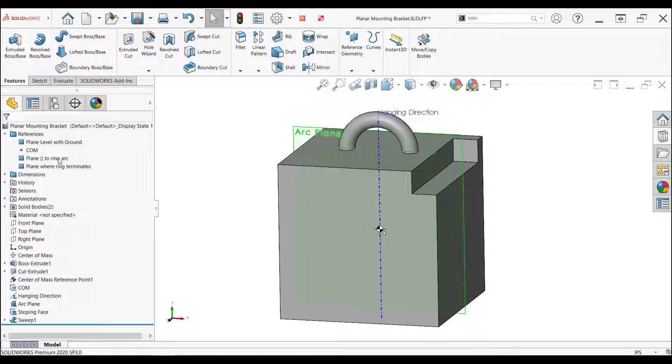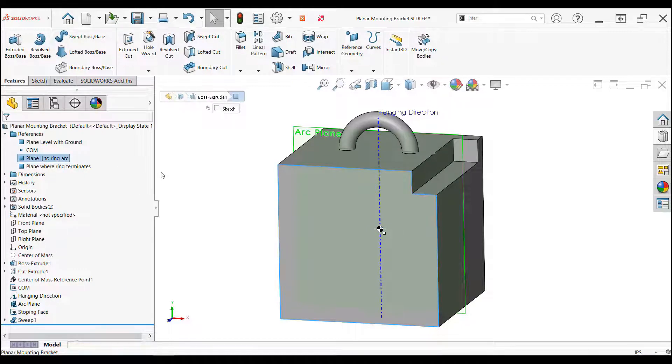In the references folder, I named this reference the plane parallel to the ring arc.